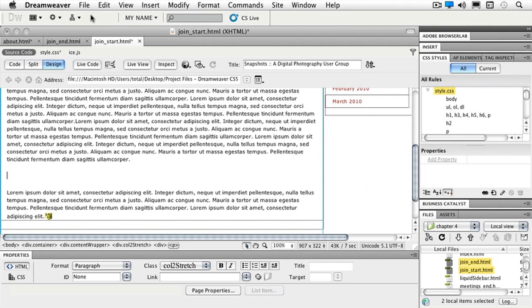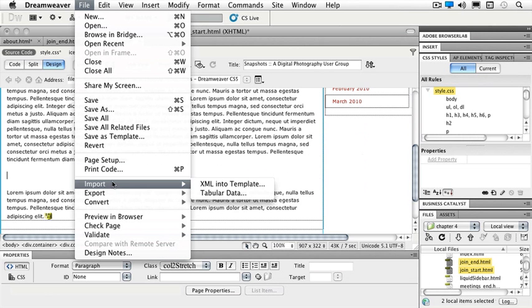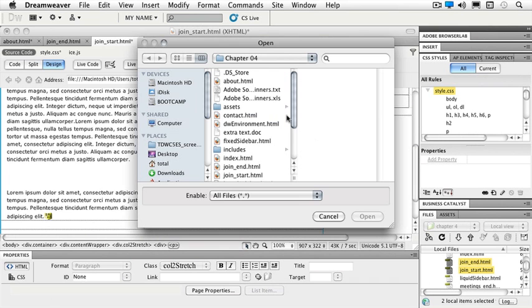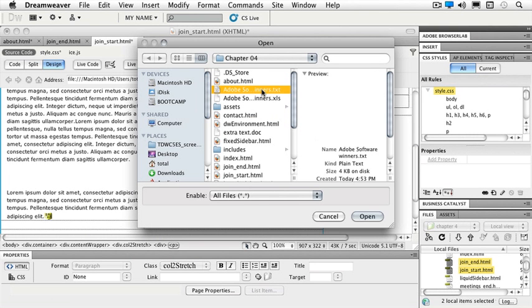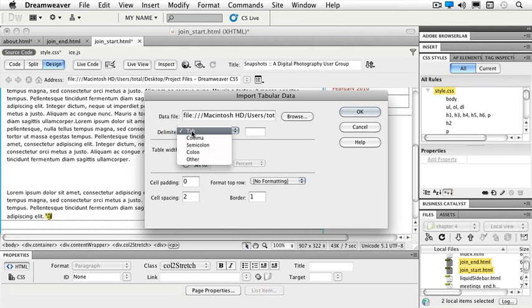I'm going to go to my file menu, import, and tabular data. So I'm going to browse for that tabular data. And I happen to have a TXT file inside of our Chapter 4 folder. So AdobeSoftwareWinners.txt. It opens up this dialog box that lets me make sure that I have a tab delimiter. I could do comma, semicolon, or other.